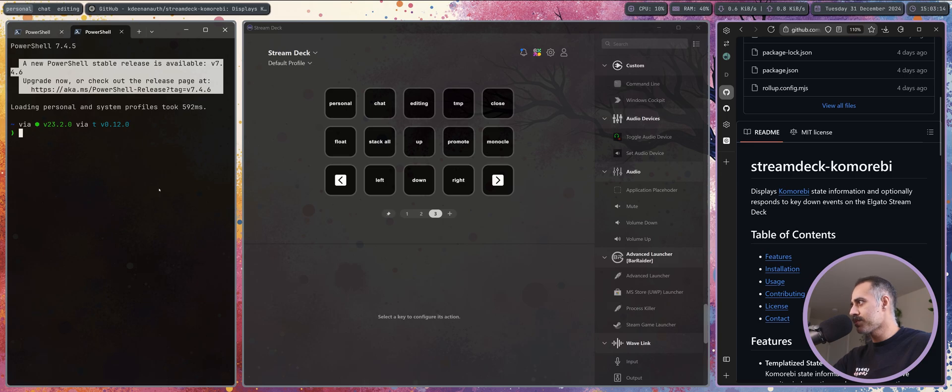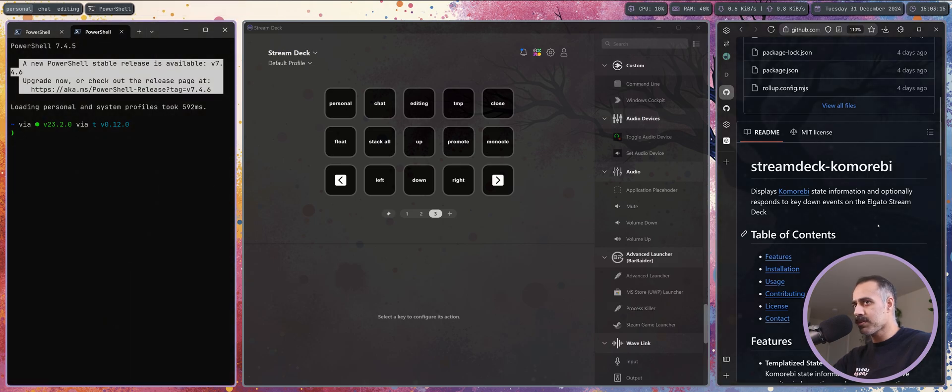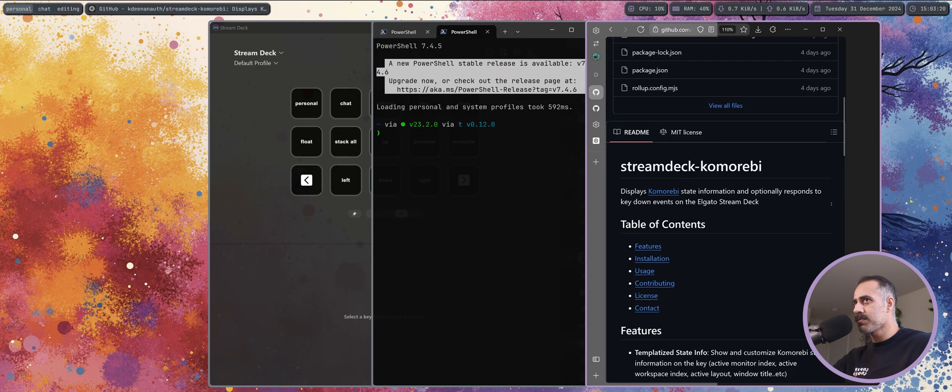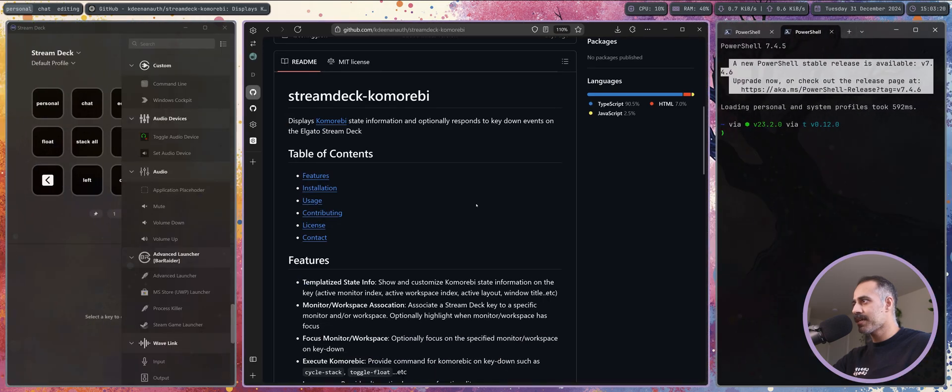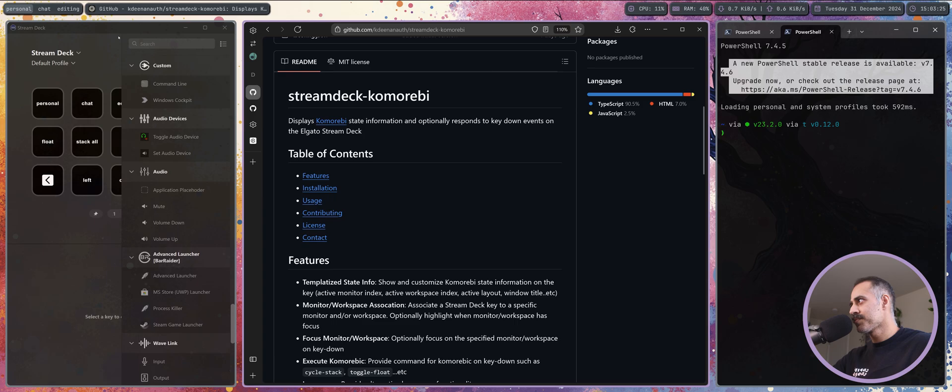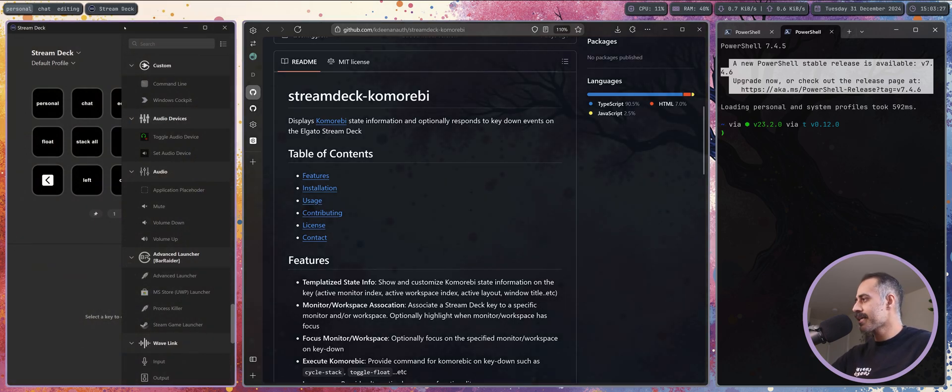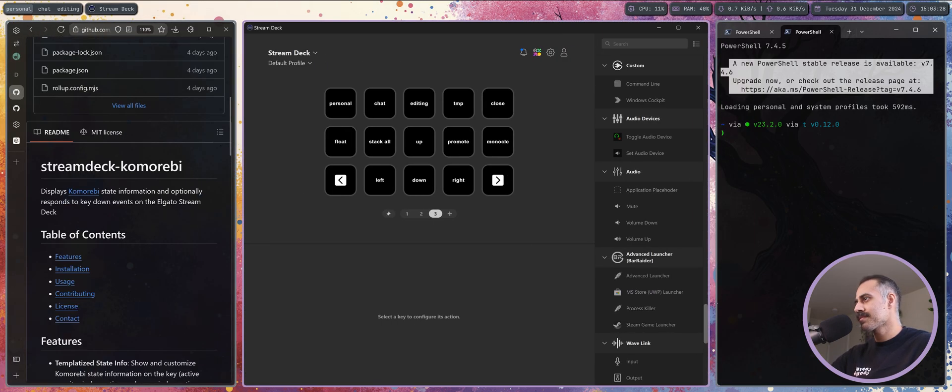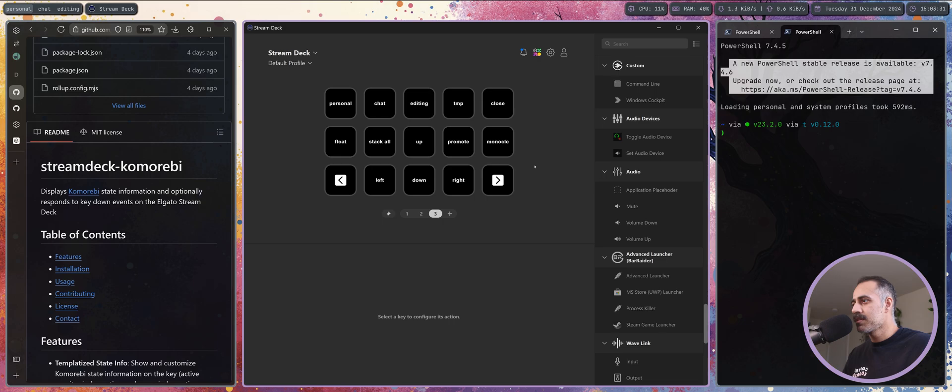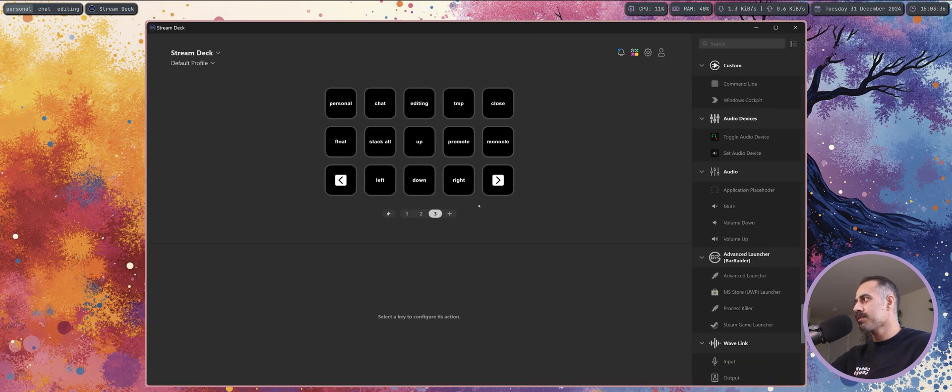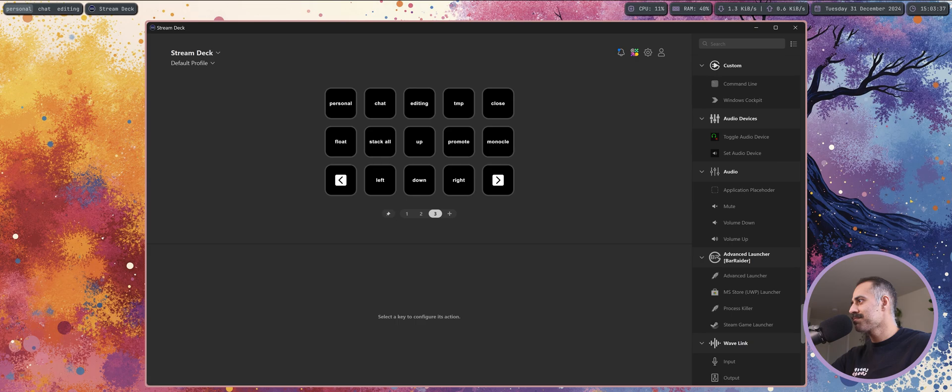Next up, promote. This one just promotes whichever window you're focused on to the biggest tile in the layout. So I hit promote and it brought the Zen browser window to the biggest tile. I'll do it again here and it'll bring the Stream Deck loadout back to the middle.